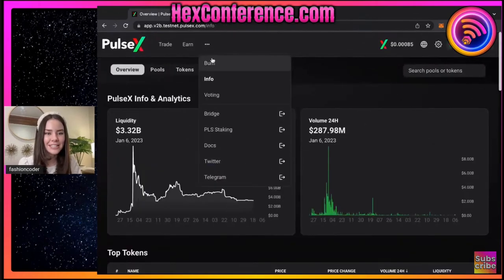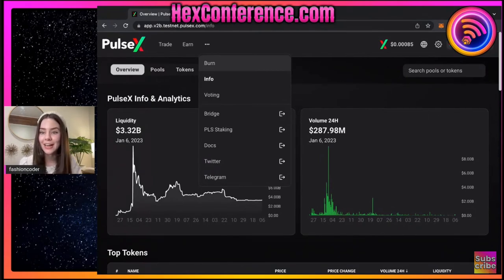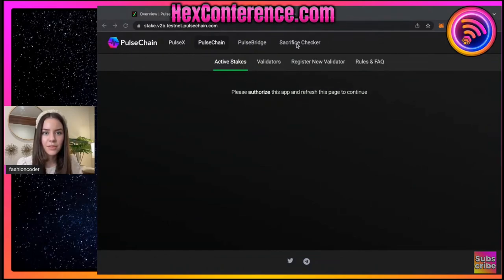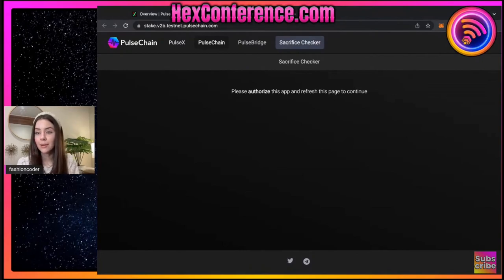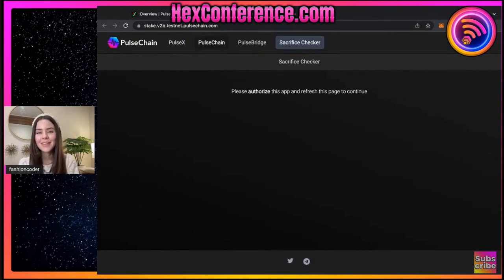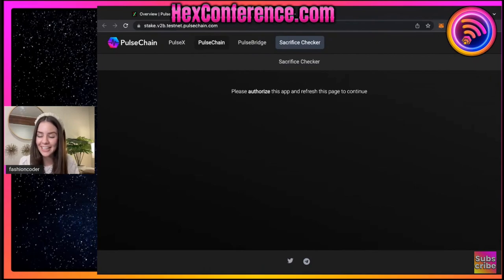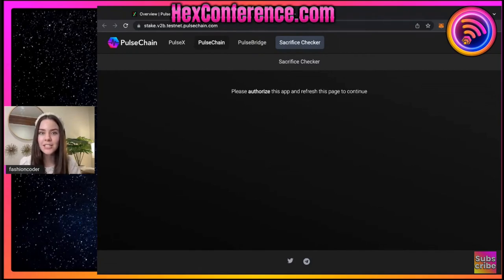If you haven't ever gone to PulseChain's Twitter or their Telegram, you can go in, ask questions and be able to find it through here. And then one other thing - I do want to go back to the pool staking. There is a sacrifice checker. So if you did sacrifice, you can come in and check with your wallet of the sacrifice that you did make, just to make sure that you are getting what you sacrificed for. So there's a lot going on with PulseChain Testnet. It's definitely something that if you have time, it's worth it to go in and just test things out, get familiar with it because it's important to know what you're doing - especially if you want to get in and be able to move around comfortably. Right now it's Testnet and it's a safe place to practice.